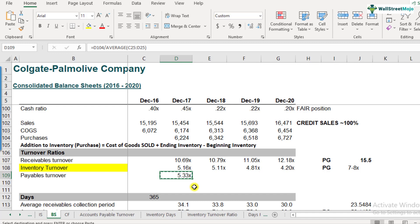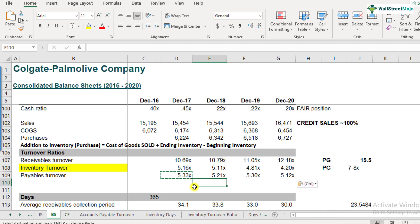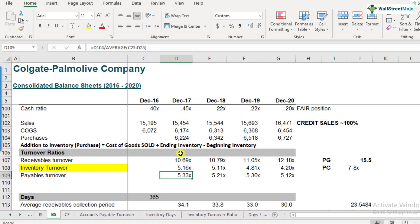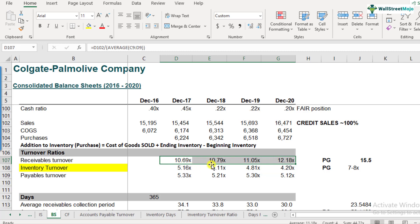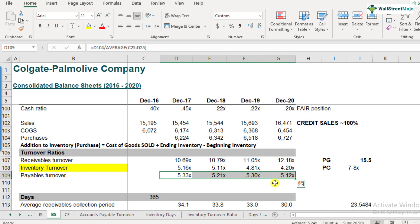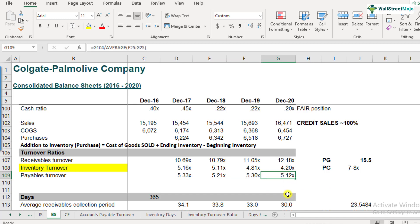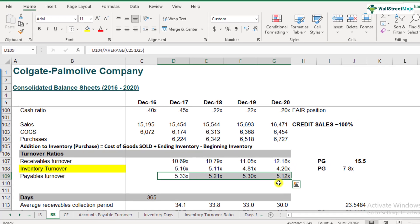So in 2017 the payables turnover ratio was 5.33, and it's now 5.12 — pretty steady. Compare this to inventory turnover, which decreased from 5.16 to 4.20, and receivables turnover, which increased from 10.69 to 12.18. The accounts payables turnover has remained stable, meaning Colgate's payment period to its suppliers has been fairly consistent — they pay roughly five times during the year.